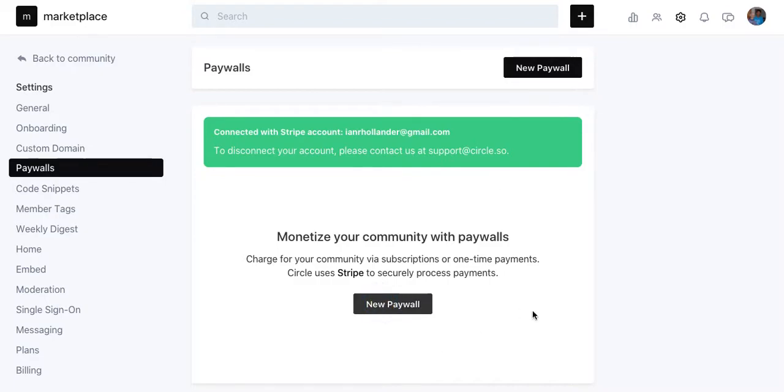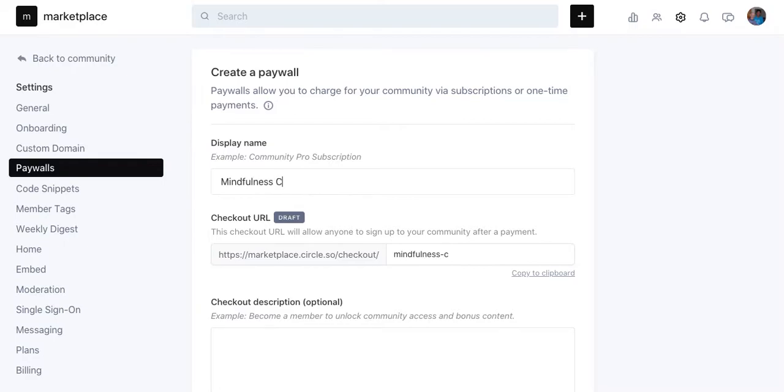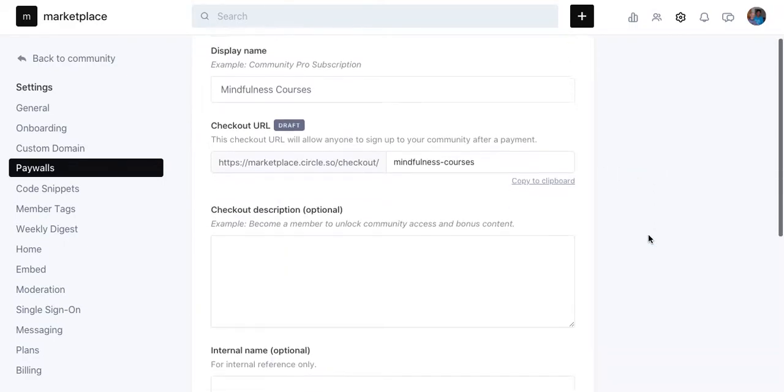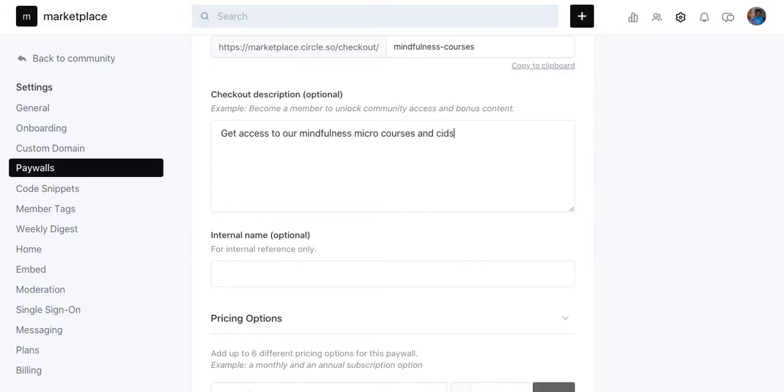Let's go to new paywall. Paywalls allow you to charge for your community via subscriptions or one-time payments. Display name. A non-COVID cough right there. I'm going to call this Mindfulness Courses. Checkout description - example, become a member. To get access to our Mindfulness Micro Courses and discuss your practice with our community.